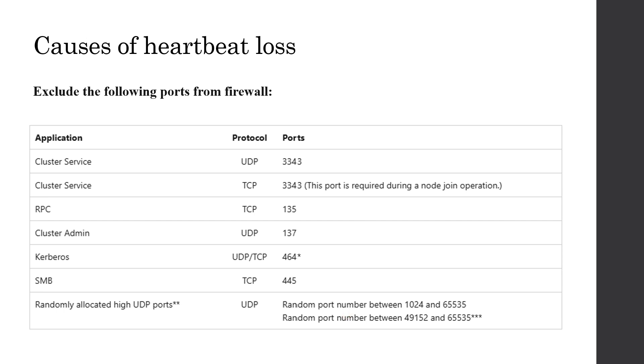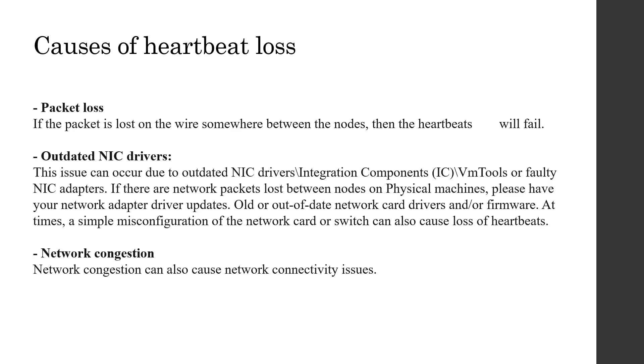Thirdly, and most importantly, heartbeat is often lost due to packet loss, outdated drivers or network congestion. You should cooperate with your network team to investigate these points. Actually, node-to-node communication is outside of scope of DBAs. Mostly it comes to network issue, Windows issue. You should cooperate with your respective team to troubleshoot this issue.